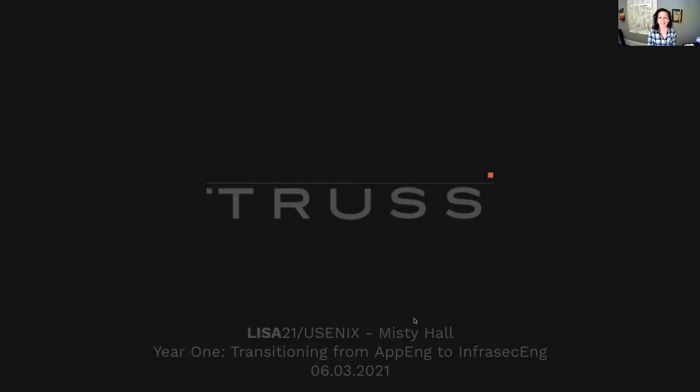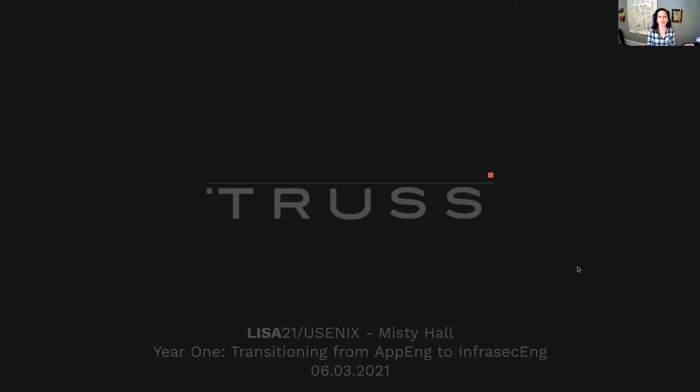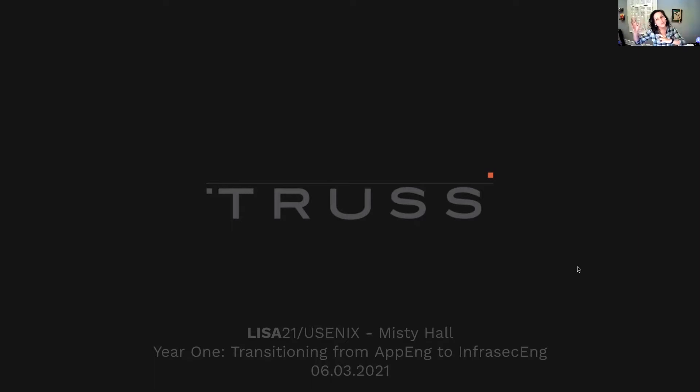Hello. Welcome to my very first Lisa talk. My name is Misty Hall, and this talk is titled Year One, Transitioning from Application Engineer to InfraSec Engineer, which is an experience that I have had this past year.